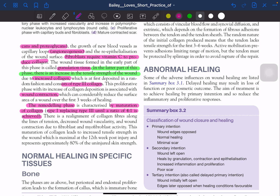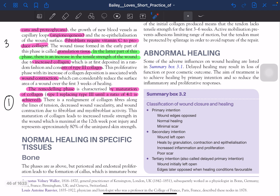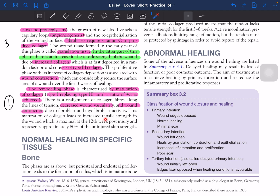In the remodeling phase there is realignment of collagen fibers along lines of tension, decreased wound vascularity, and wound contracture due to fibroblast and myofibroblast activity. Tensile strength is maximum at 12 weeks post-injury and represents approximately 80% of uninjured skin strength. 100% strength is never achieved.